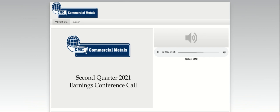We will now begin the question and answer session. To ask a question, you may press star then 1 on your touchtone phone. If you are using a speakerphone, please pick up your handset before pressing the keys. To withdraw your question, please press star then 2. We ask that you please limit yourself to one question and one follow-up. If you have additional questions, you may re-enter the question queue. At this time, we will pause momentarily to assemble our roster. The first question today comes from Chris Terry with Deutsche Bank. Please go ahead.